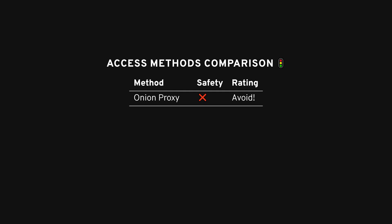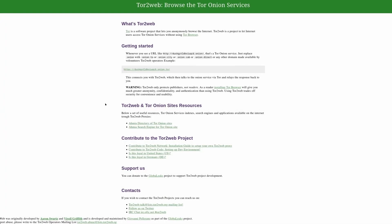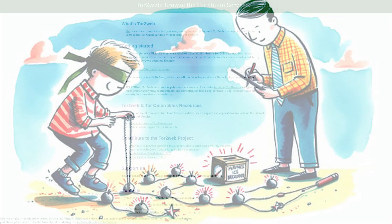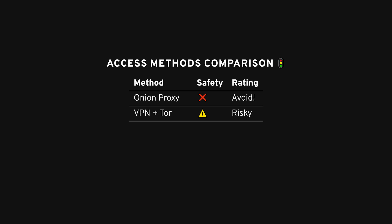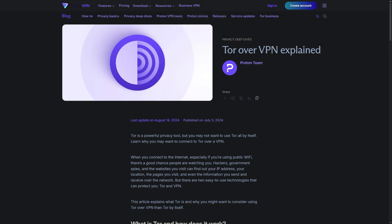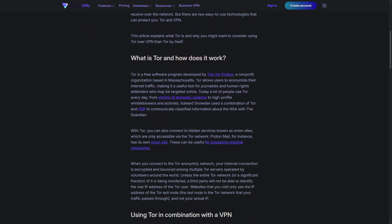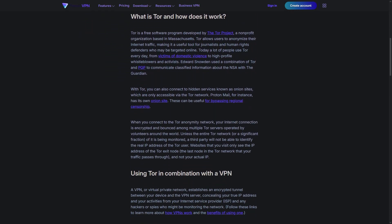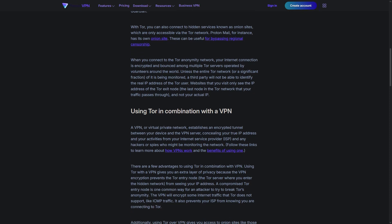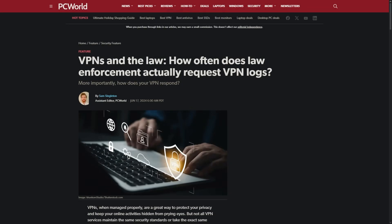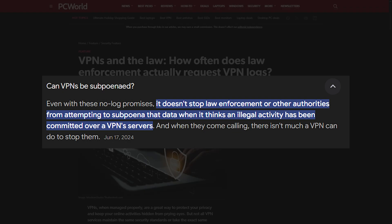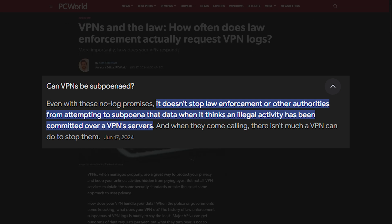Let's talk about the dumbest way to access the dark web — it's using an onion proxy. Those sketchy websites that claim to help you access the dark web safely, kind of like trying to find a safe path through a minefield while blindfolded. Next, some VPNs offer Tor exit nodes. While that sounds convenient, I wouldn't recommend going this route. Using a VPN with a Tor exit point creates a risk for correlation attacks, where someone could potentially link your activity to your real identity. And if your VPN provider gets subpoenaed, that's a whole different level of stress you don't need.